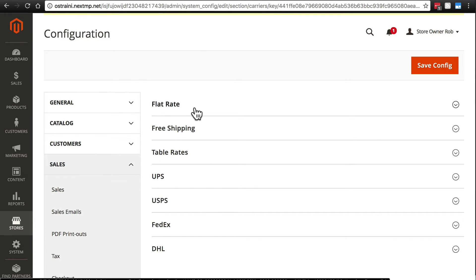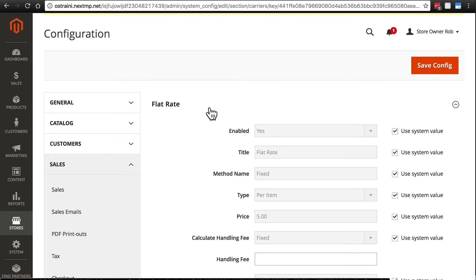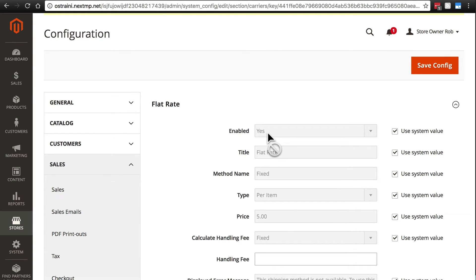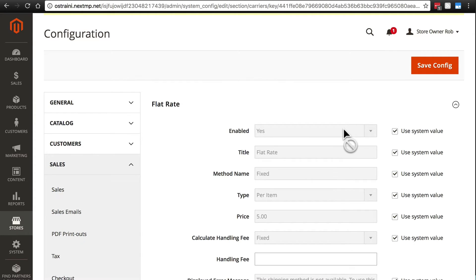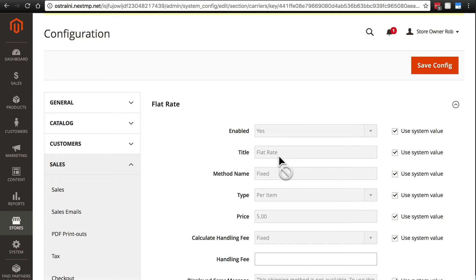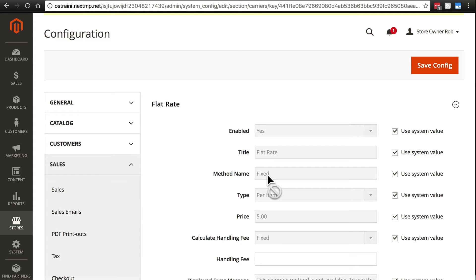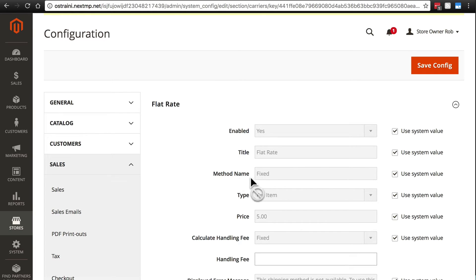We'll start with Flat Rate. To enable Flat Rate Shipping means that you're going to charge one flat rate per item or per order. So first, if we want this enabled, we're just going to make sure that we have enabled Yes. If we want to turn off Flat Rate Shipping, of course we'll change that to No. Title Flat Rate is what's going to appear to the customer when they're selecting their shipping method. Method Name is also going to appear to the customer. This is kind of a more descriptive term. Flat Rate is kind of like the title and Method is kind of like the description.